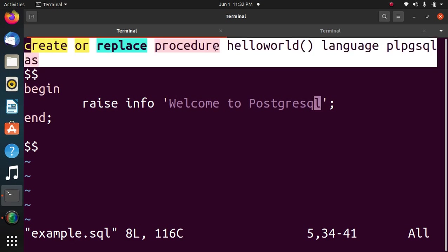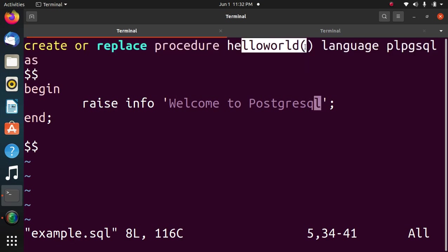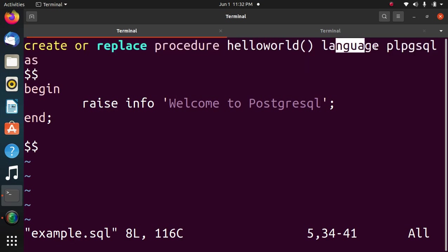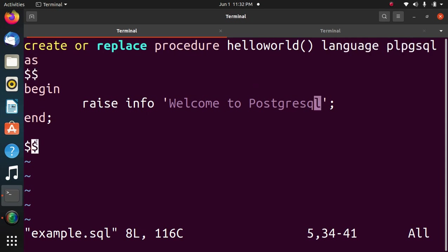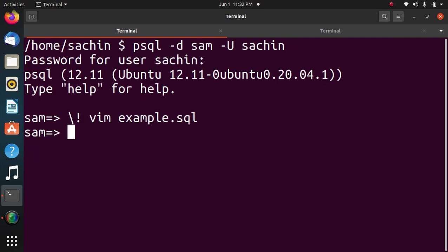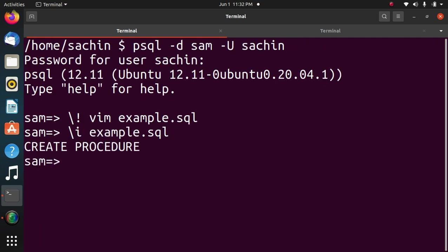Create or replace procedure hello world. It is not having any parameter, language PLPGSQL, then these delimiters are used to write code in between, very important. Then begin and end. Yes, create procedure is there.